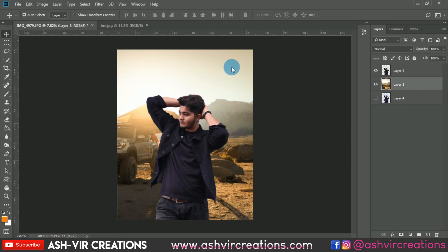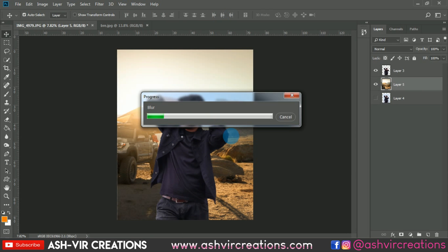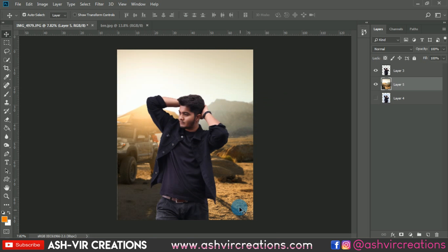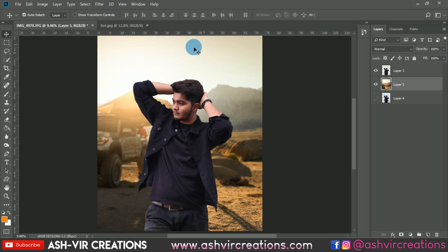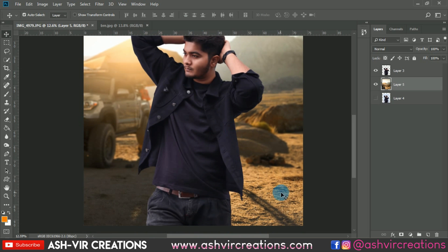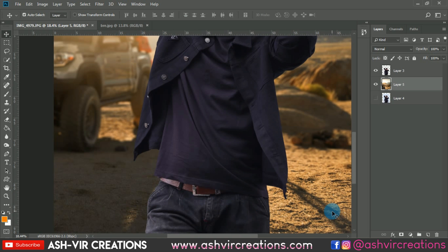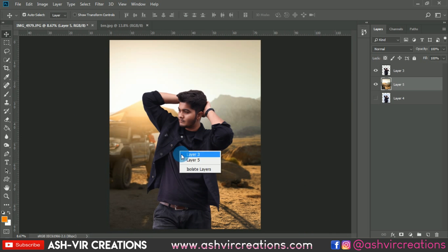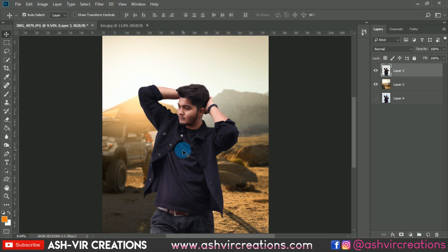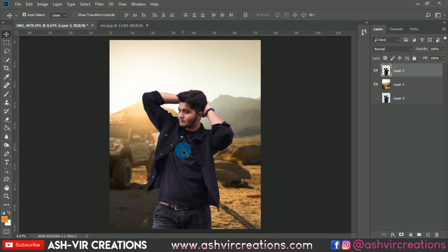Hit OK. Using Blur Gallery's Tilt-Shift, we've only blurred the background while the minute details of the subject remain perfectly visible — a very creative and realistic effect that makes the photo look more amazing.